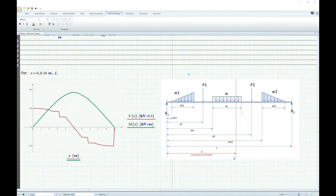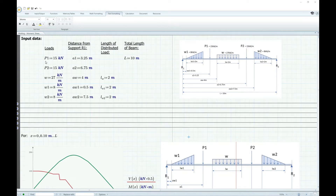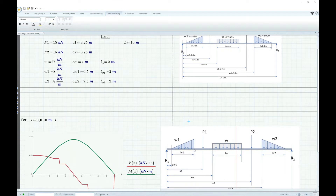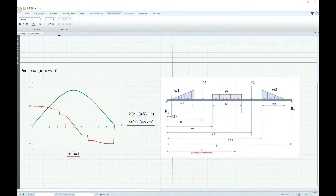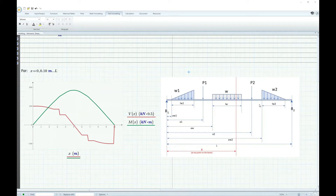The input data we need are the loads P1, P2, W, W1, and W2. If you're only concerned with one uniformly distributed load, you can put zero for the other inputs. We also need the distances from the support: AW1 is the distance from R1 to W1, A1 is the distance from R1 to P1, AW is the distance from R1 to W, A2 is the distance to P2, AW2 is the distance to W2, and finally the entire length of the beam.